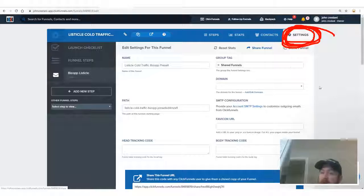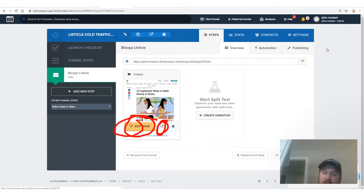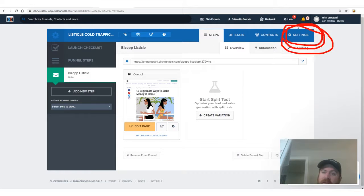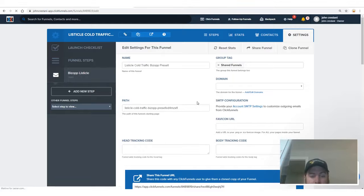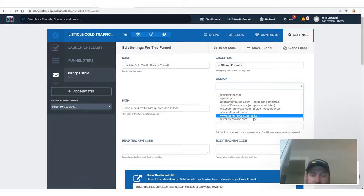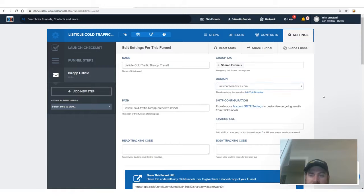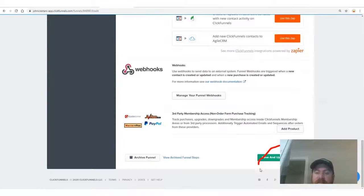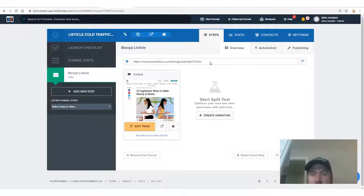Once you've registered your domain, go back to your ClickFunnels settings, click the Settings tab, select the Domain — in my case newcareeradvice.com — and scroll down to click 'Save and Update Settings.' You're cloning a website that works. It doesn't take a lot of effort but you're doing it well.